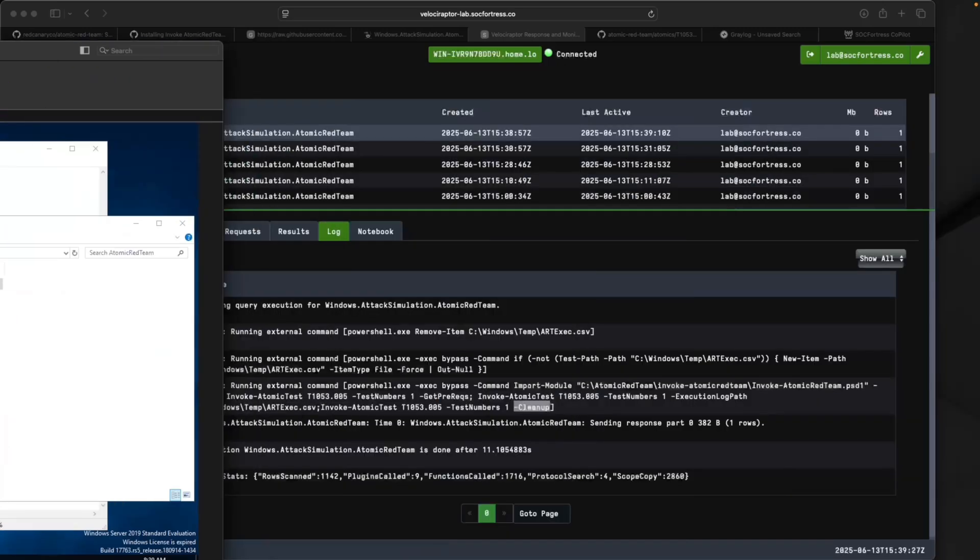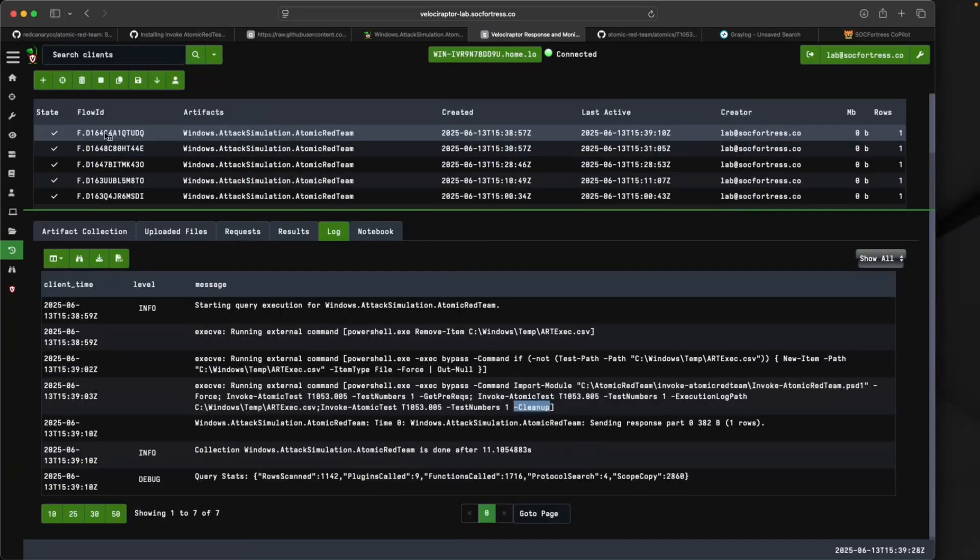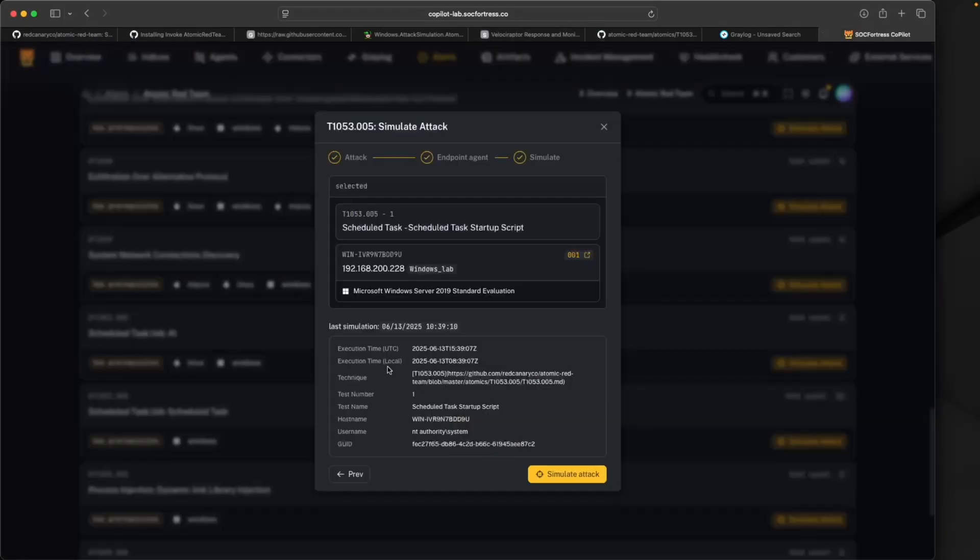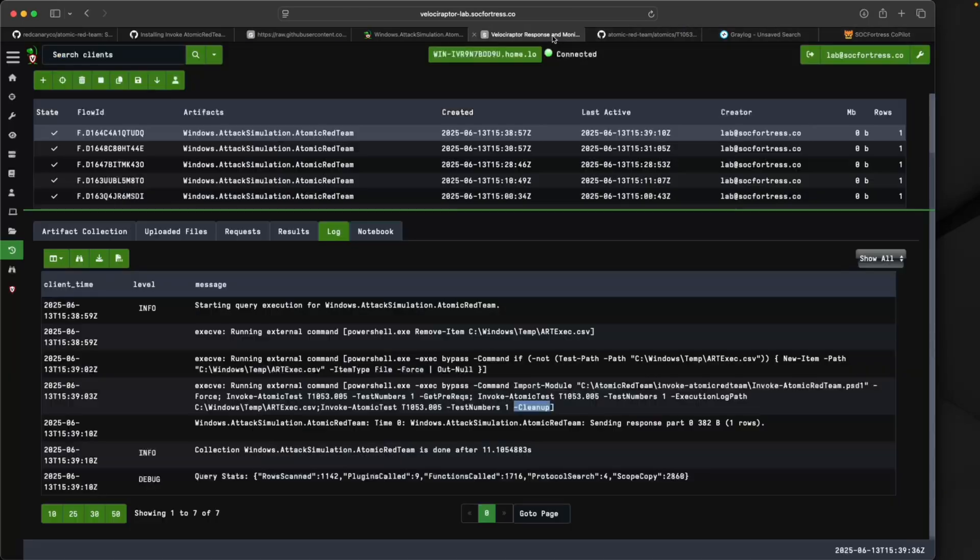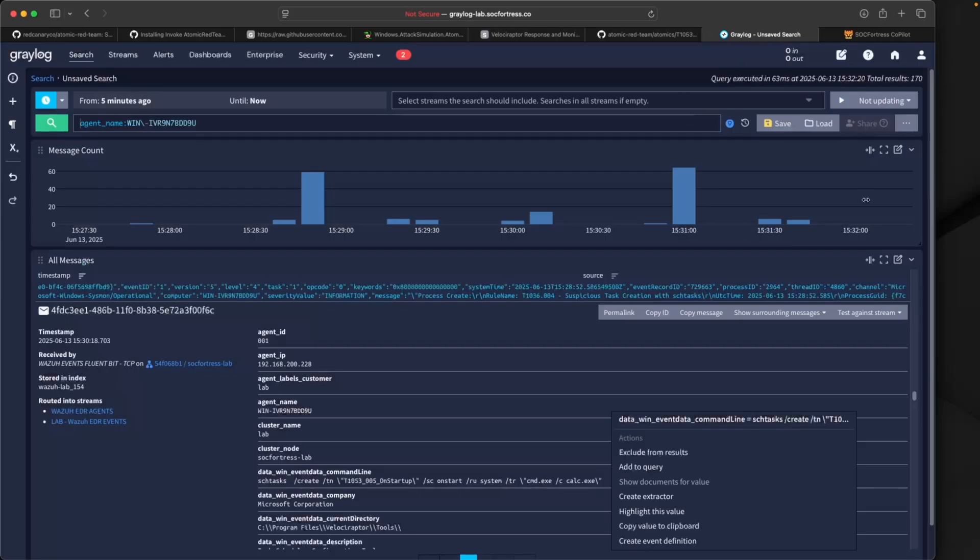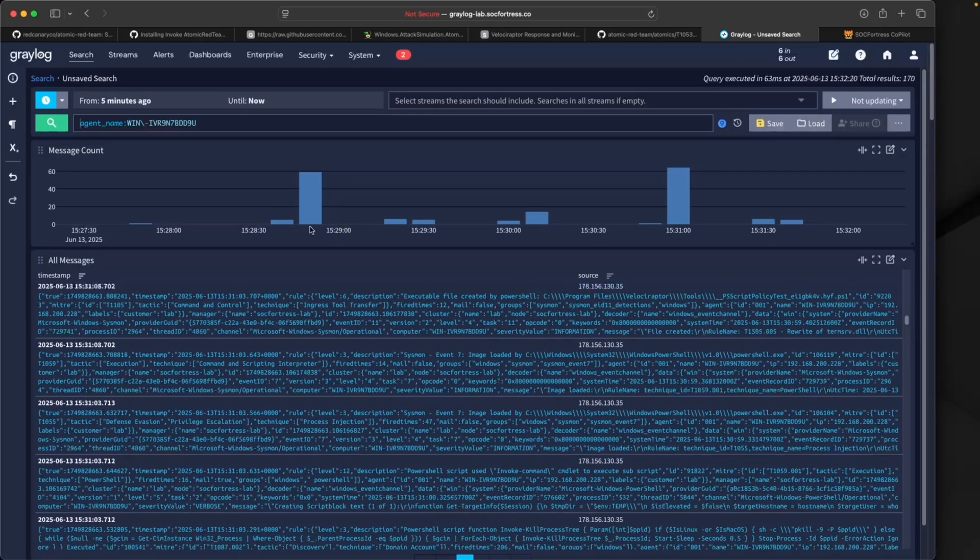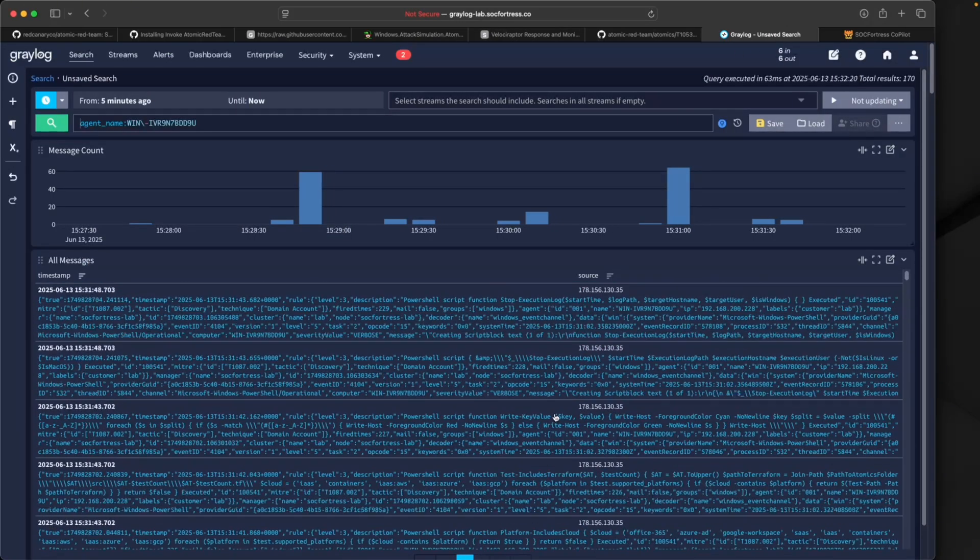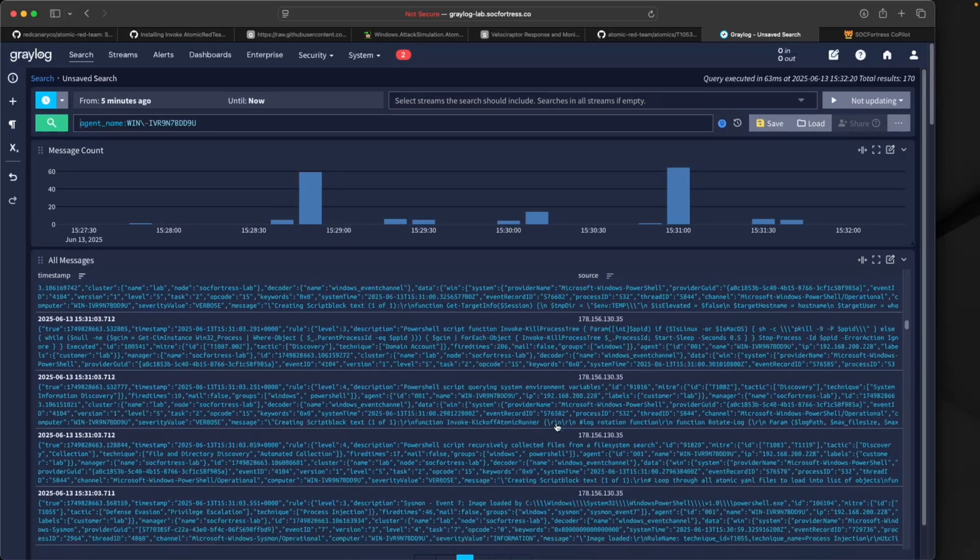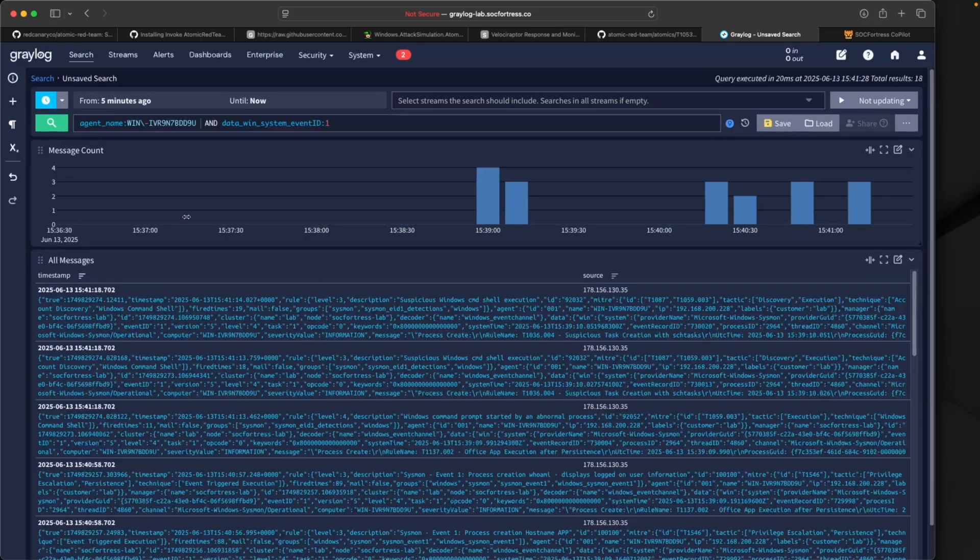Again you see my cleanup flag here so we shouldn't see any evidence of the scheduled task actually existing. If I go back onto my Windows machine and refresh here, sure enough we still don't see it existing. It looks to have completed, and if we look back into Copilot, sure enough we see the simulation has been executed.